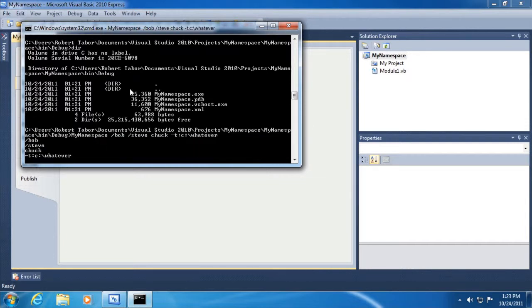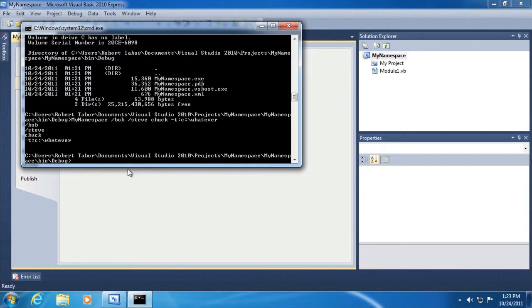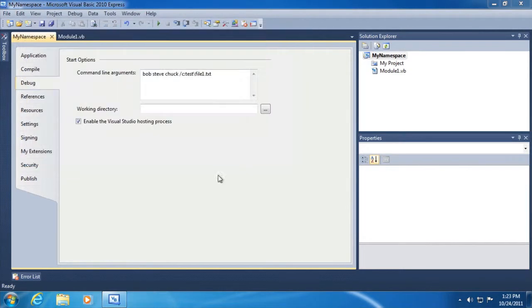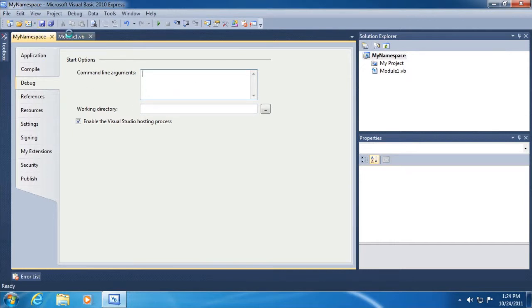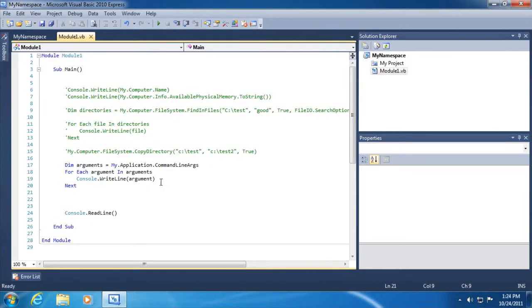And what we'll do is my namespace slash Bob slash Steve Chuck dash T colon C colon slash whatever, just to see this application executed the way that a user might execute it. And you can see in this case it just returns back those command line arguments. So we learned two things in this example. How to use the project to set up example command line arguments. Let's go and work those out for now. And let's comment this out. Pretty neat.